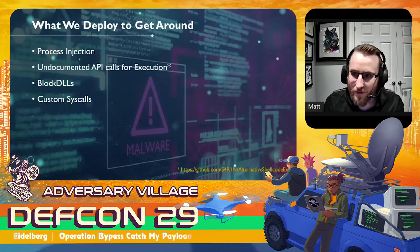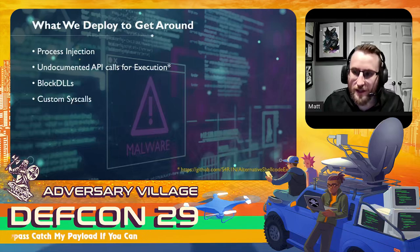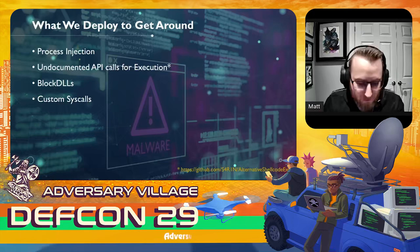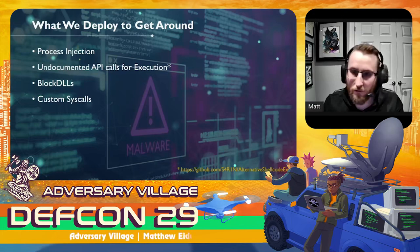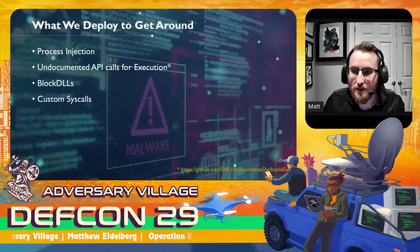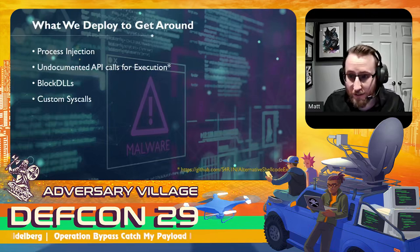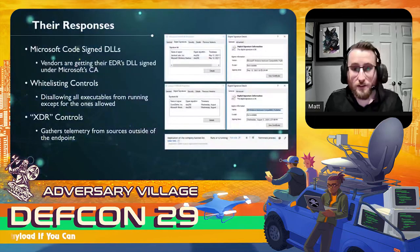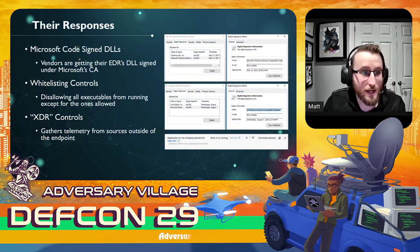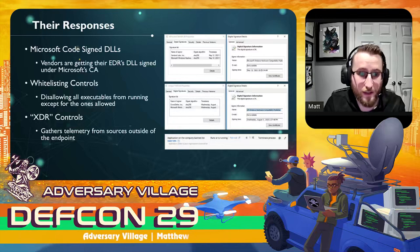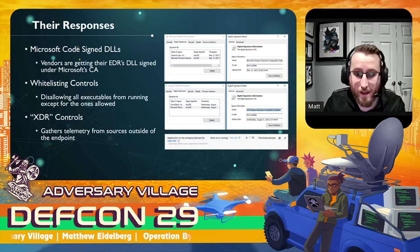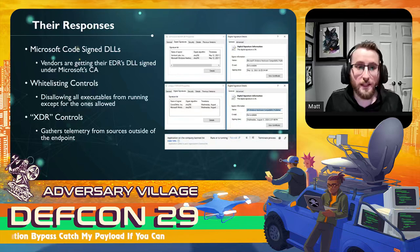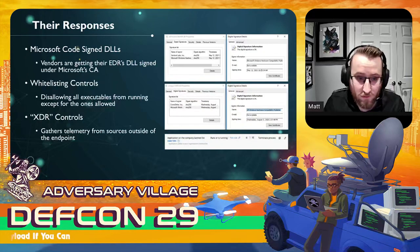Block DLLs is a very common and great technique. You set your process to have a flag that says only allow Microsoft-signed DLLs — meaning only system-level DLLs such as NTDLL and kernel32 are allowed to load into our process. This means any EDR product can't load their DLL into our process to detect our activity. However, EDRs have responded by getting their DLLs signed by Microsoft's CA, allowing them to still load even with that flag. Deploying feature whitelisting controls, where you block everything and only allow certain applications, has also been very effective.